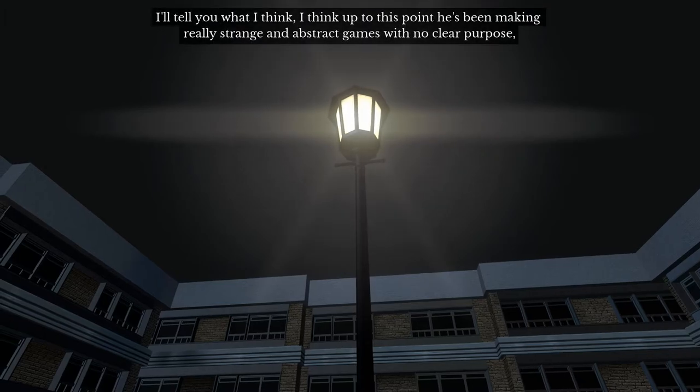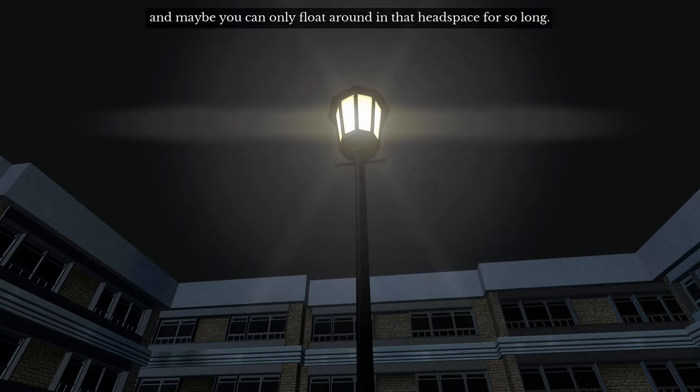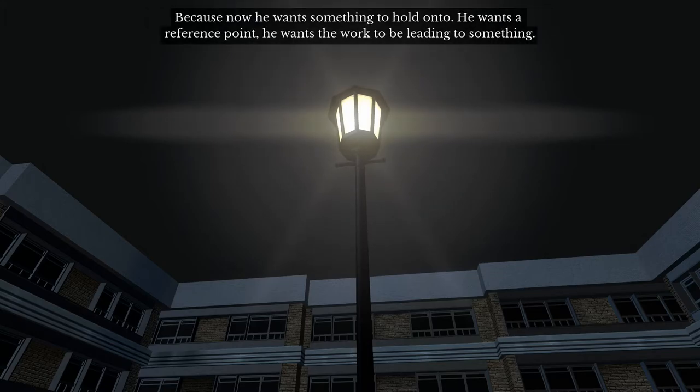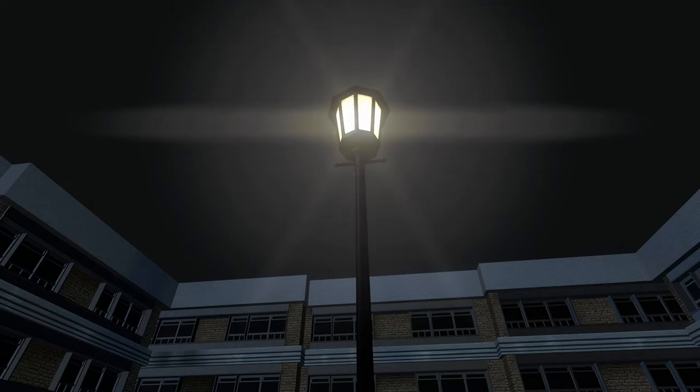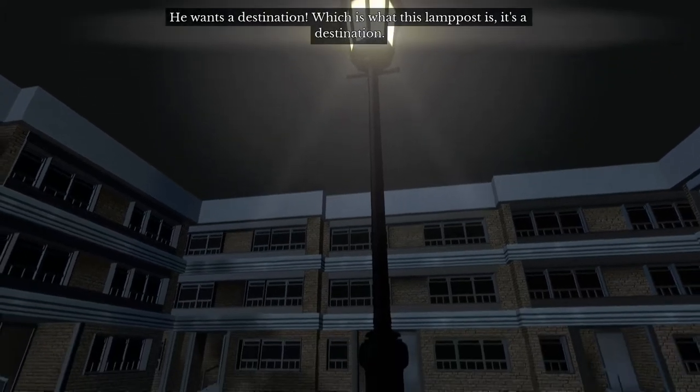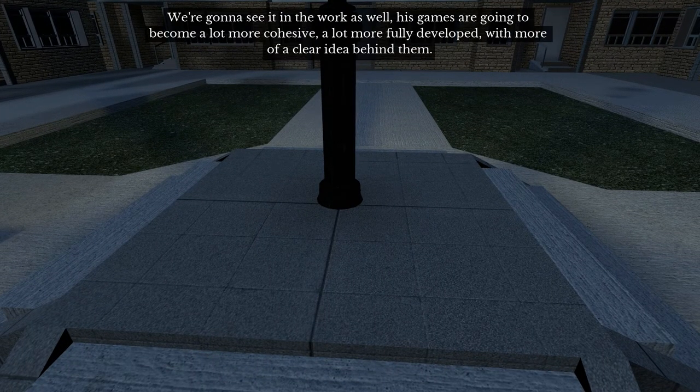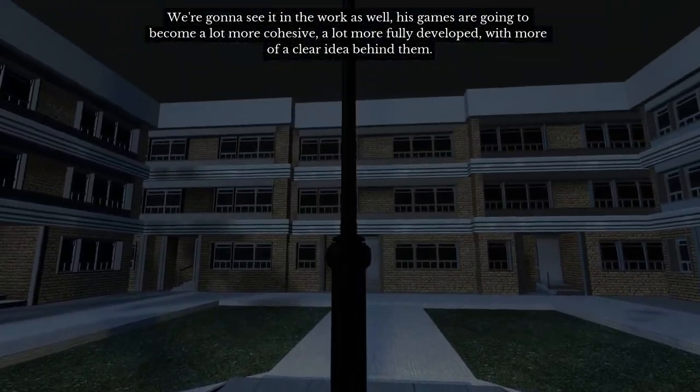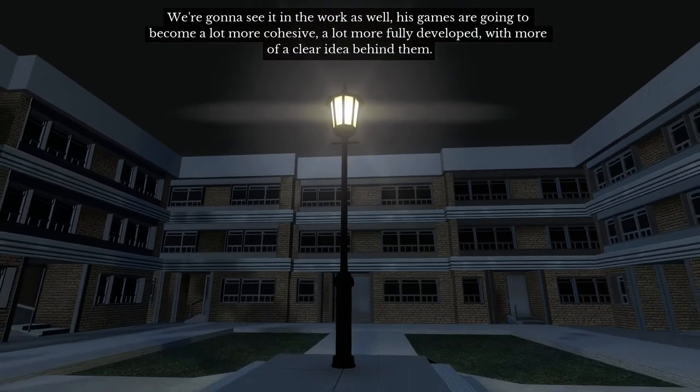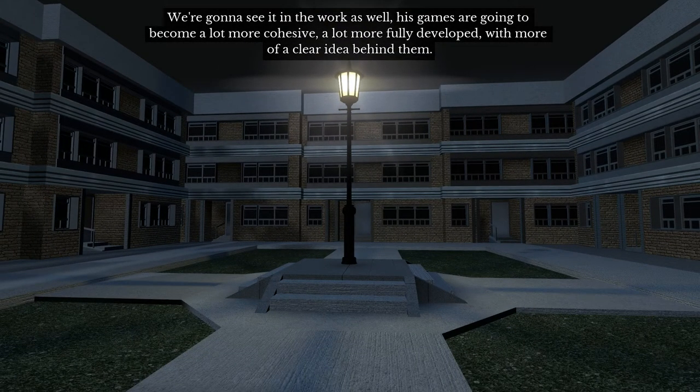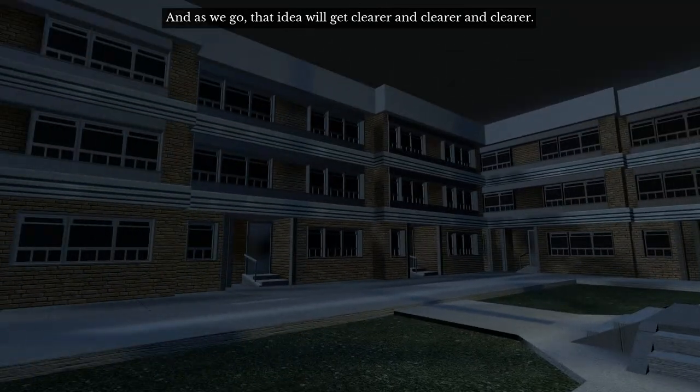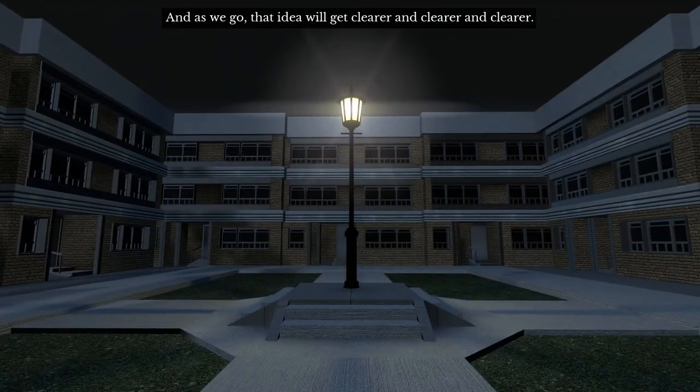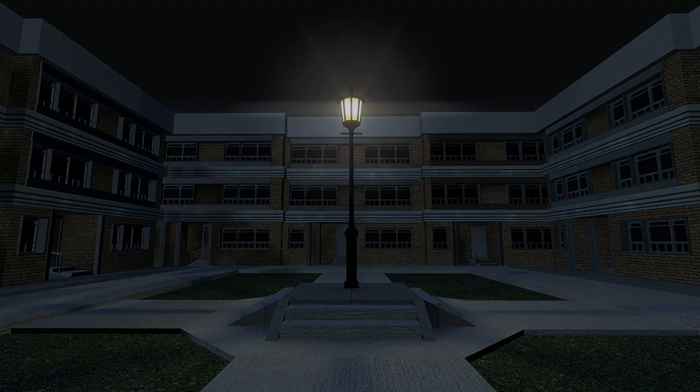I can't tell you quite why, but for some reason Coda fixates on this lamppost. It's going to appear at the end of every single one of his games from here on out. I'll tell you what I think. I think that up to this point, he's been making really strange and abstract games with no clear purpose. And maybe you can only float around in that headspace for so long, because now he wants something to hold on to. He wants a reference point. He wants the work to be leading to something. He wants a destination. Which is what this lamppost is. It's a destination. We're going to see it in the work as well. His games are just going to become a lot more cohesive, a lot more fully developed, with more of a clear idea behind them. And as we go, that idea will get clearer and clearer and clearer.